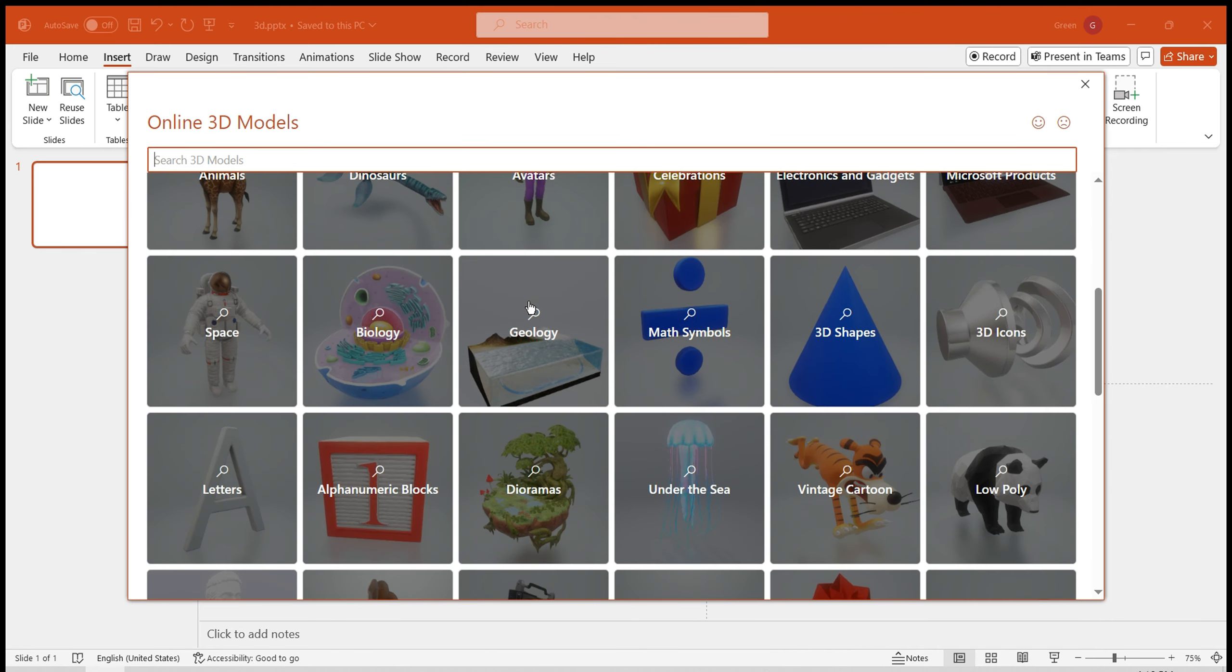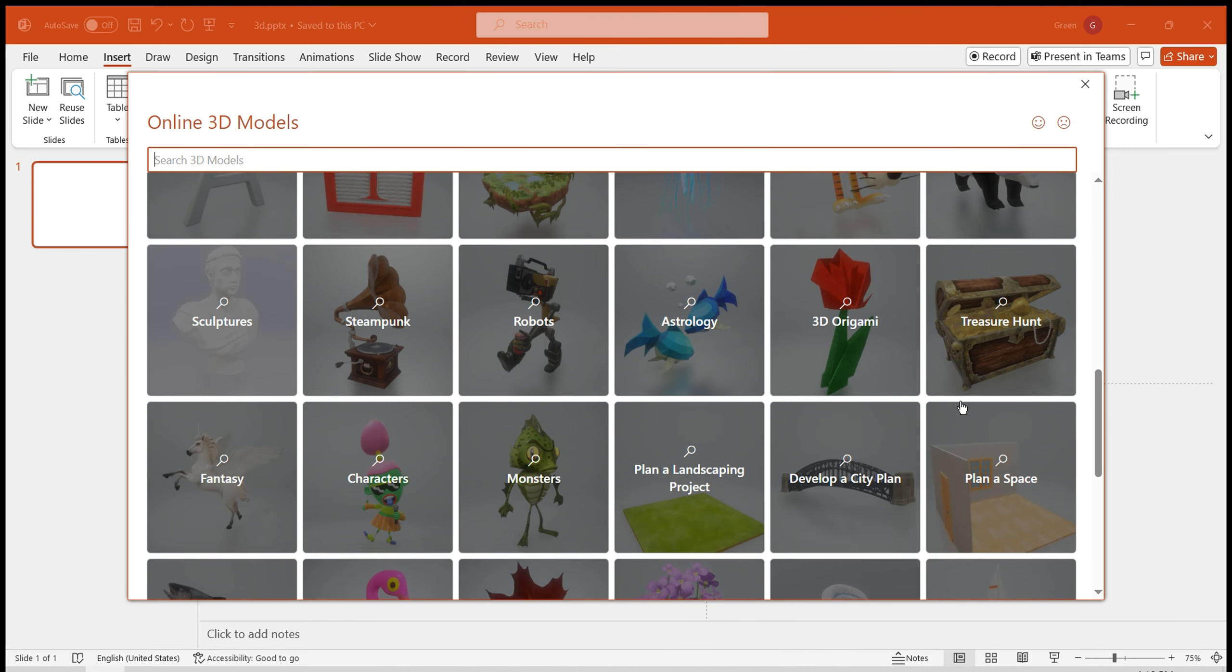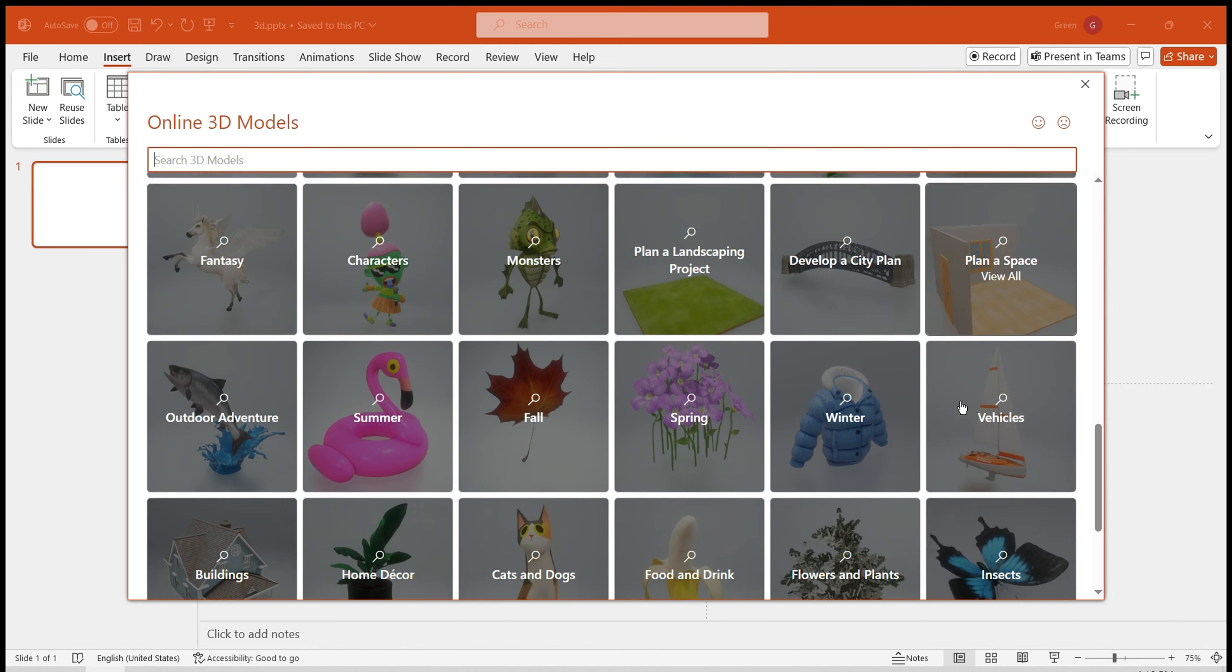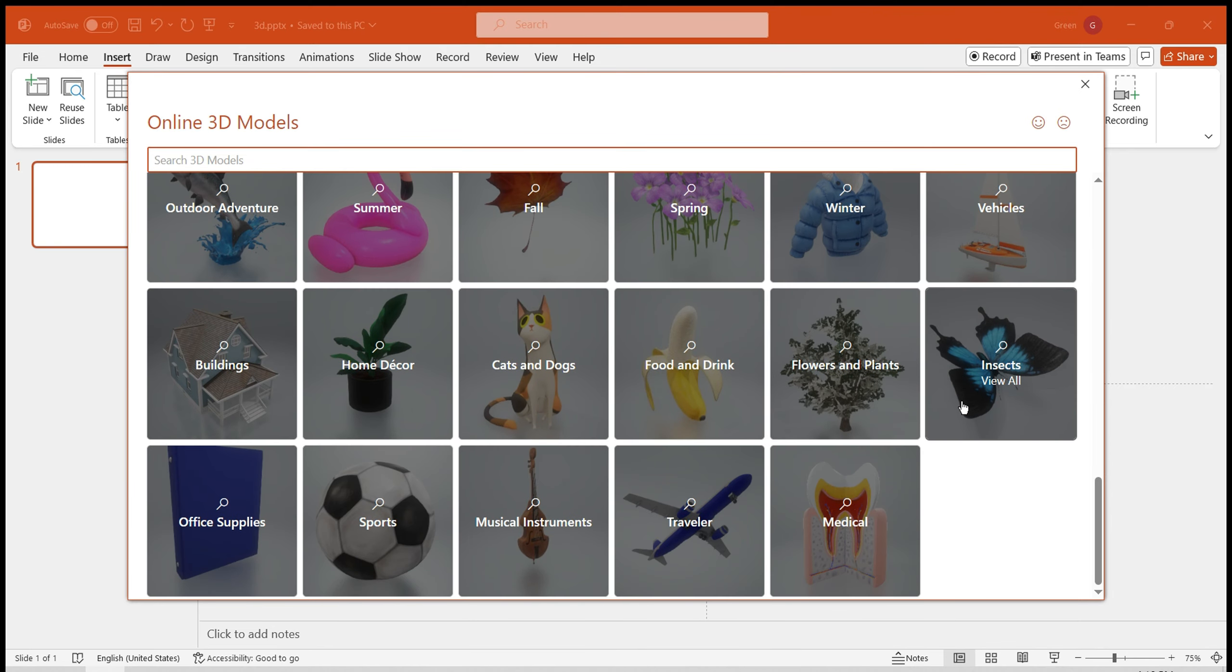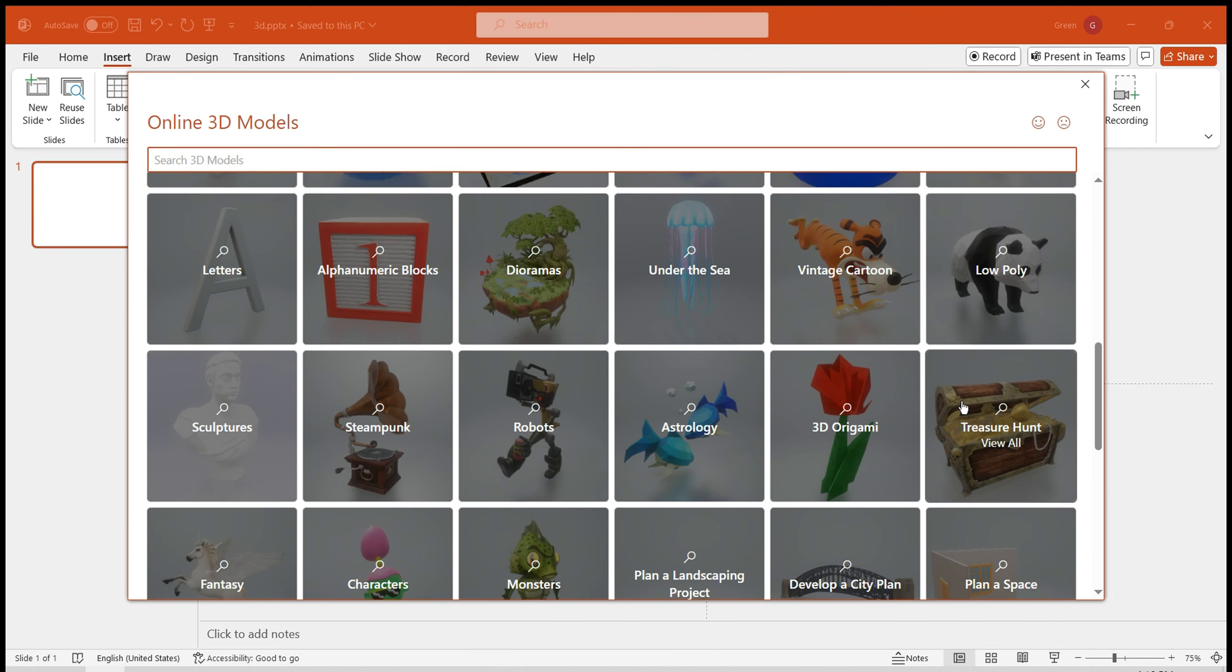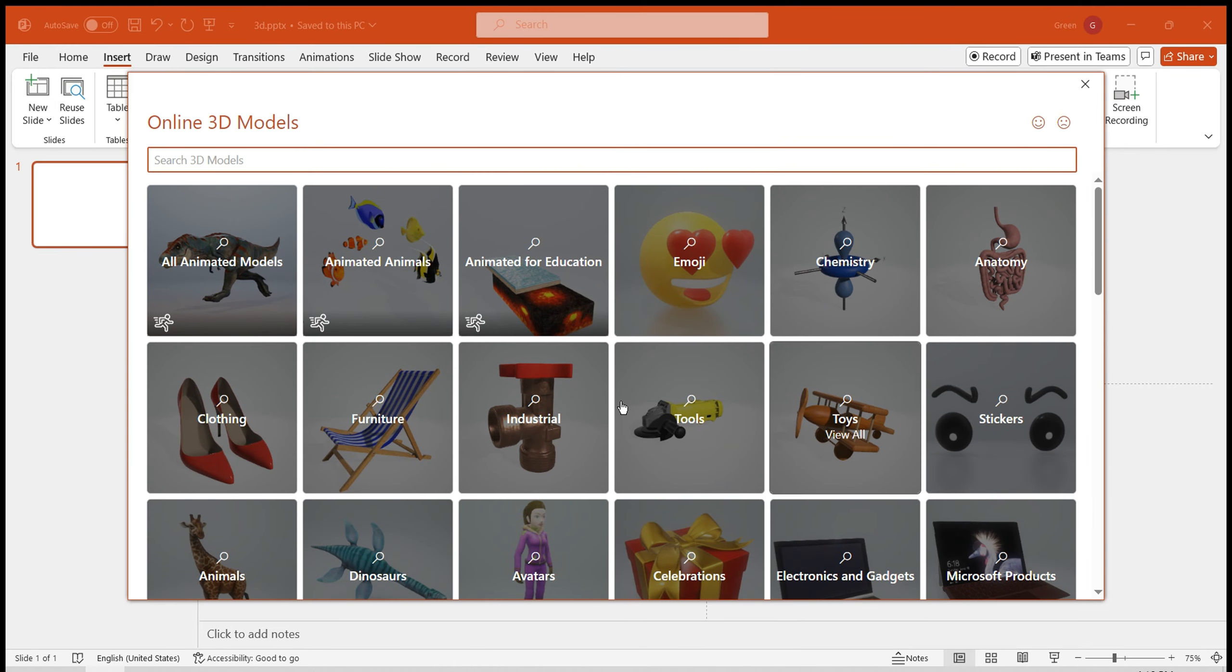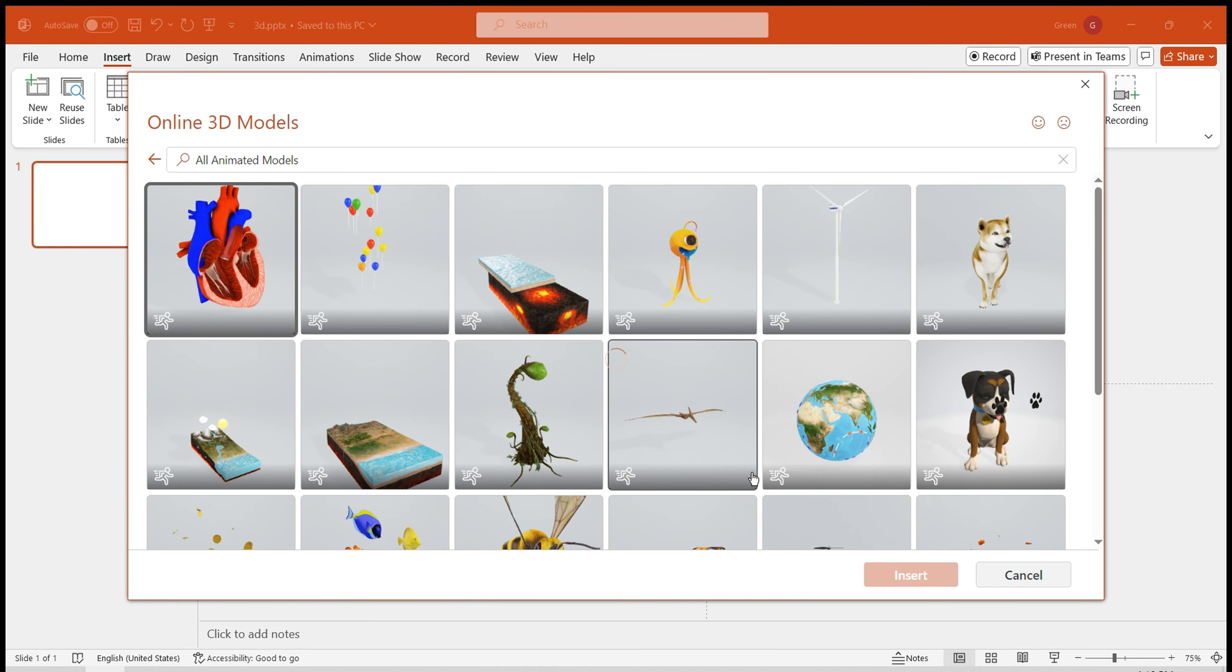This library contains 60-plus categories of model resources with a wide variety available. Please note that it's not just static models. The models marked with a motion icon are capable of movement.